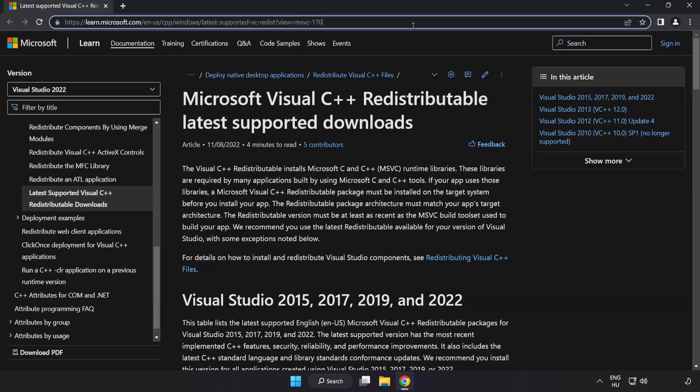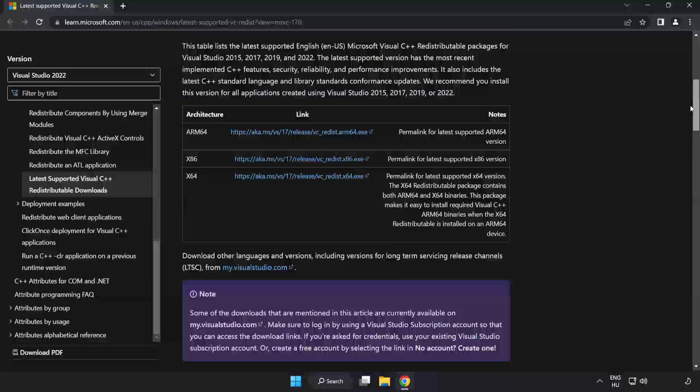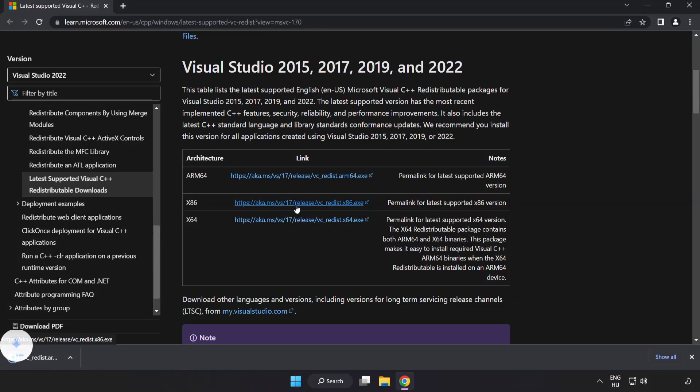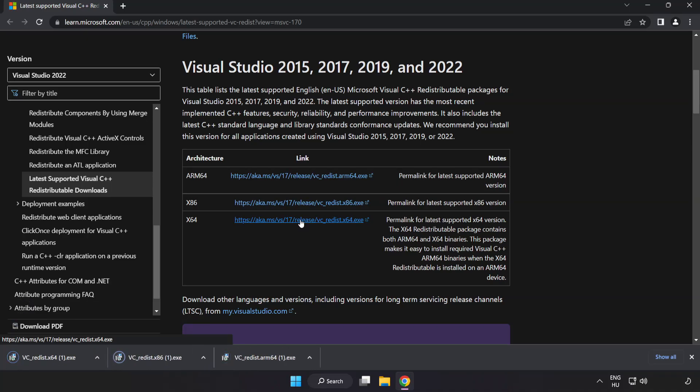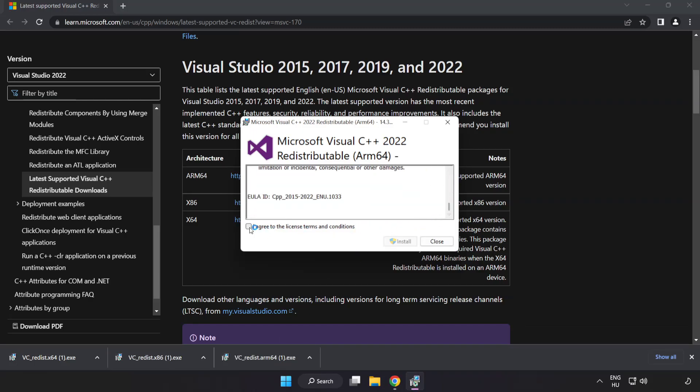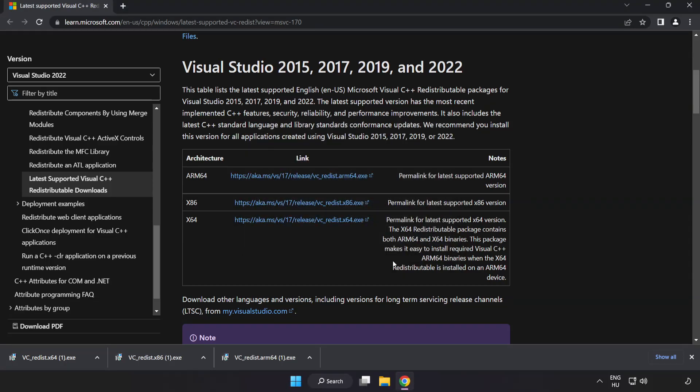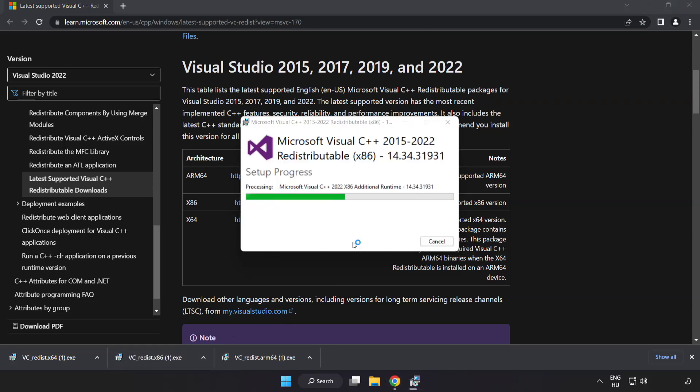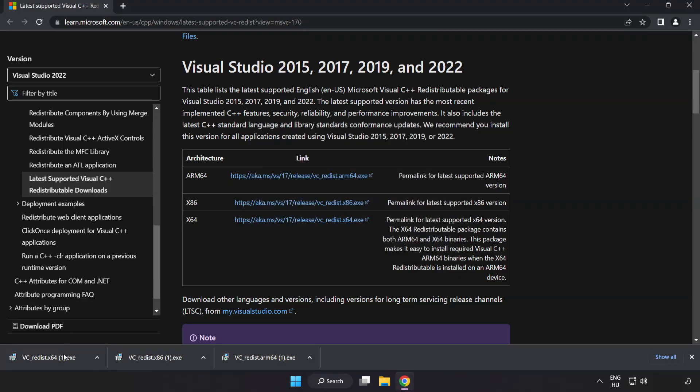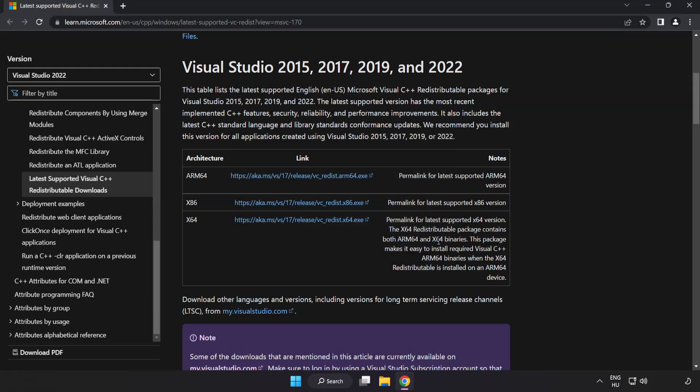Go to the website link in the description. Download three files. Install downloaded file. Click I agree to the license terms and conditions and click install. If it fails to install, no problem. Repeat for the other. Click close. Repeat for the other. Close internet browser.